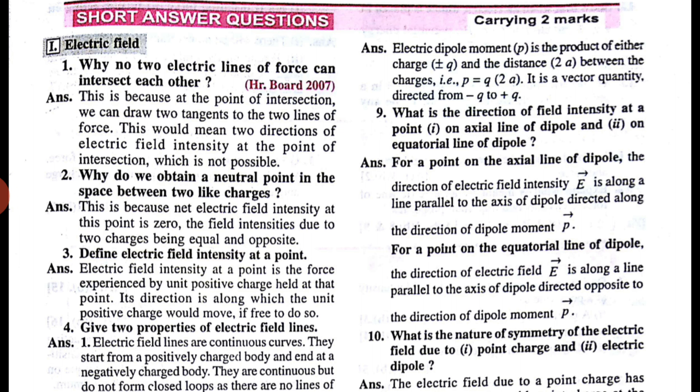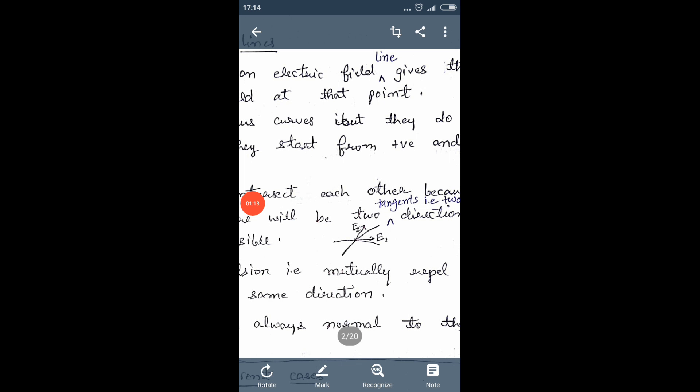Let me show you through a diagram. Here in the figure, two electric lines of force are intersecting and at the point of intersection we have two tangents. Two tangents means there will be two directions of electric field — we are getting E1 and E2 — and it is not possible to get two directions of electric field at a single point. So we can say that two electric field lines can never intersect, because if they intersect, then at the point of intersection there will be two directions of electric field, which is not possible.